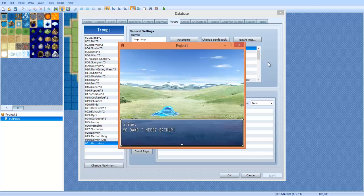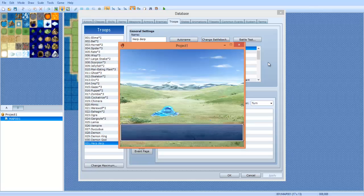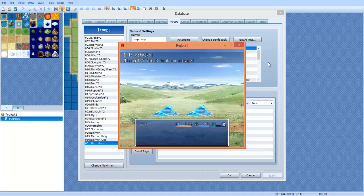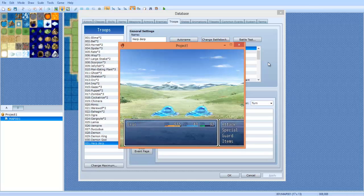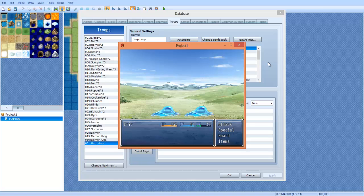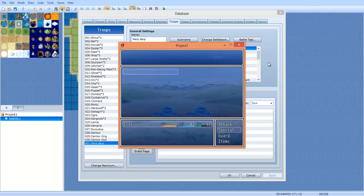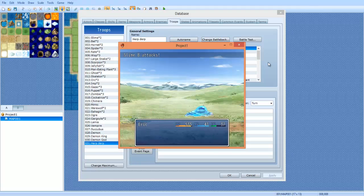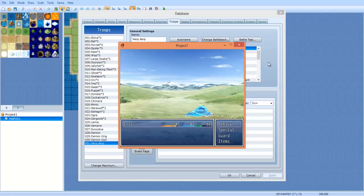Yo dawg I need backup! And there it goes, the other slime. You can also attack him and it's not gonna happen twice cuz it's already happened. So that is how you do that. That's basically how battle events really work.